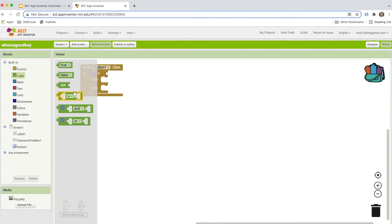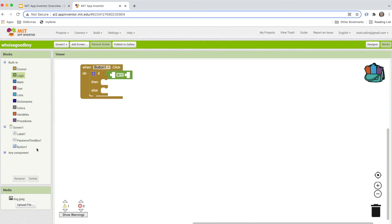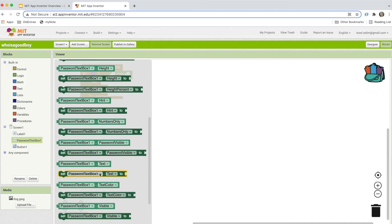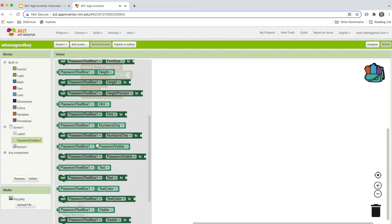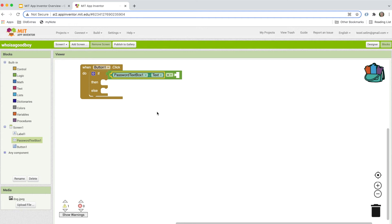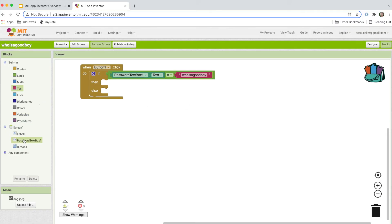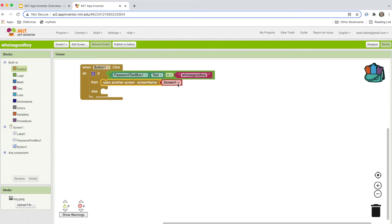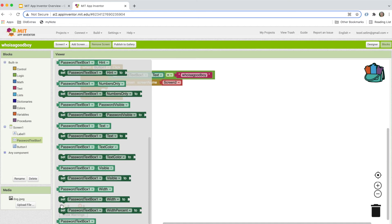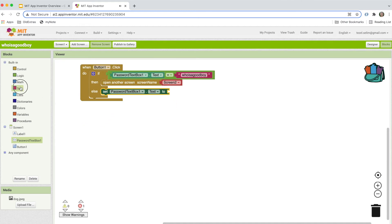If the password entered is correct, I'll have a comparator here — if the password text is 'who is a good boy,' and that's the password I have in mind. So if the password entered is correct, we want to go to the second screen by saying 'open another screen' with the screen name of screen 2. If the password entered was wrong, we change the entered password text to the empty string, so the old password is cleared.